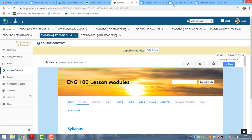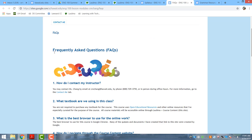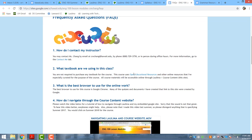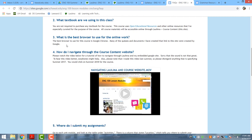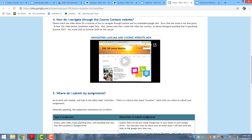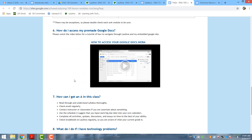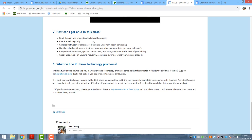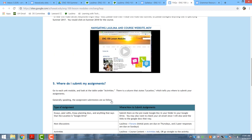Another tab I immediately direct students to is the FAQs section, which has frequently asked questions such as: how do I contact my instructor, what textbooks are we using, what's the best browser, and how do I navigate the course content. I've created a video that takes students through the whole course content and how to navigate it, where to submit assignments, and how to access pre-made Google documents — students type all their essays on Google Docs. I also created a video on how to get an A in the class, and what to do if they have technology problems.